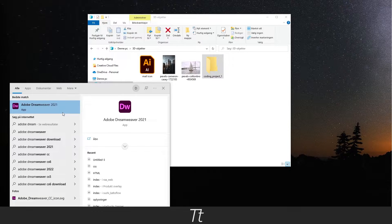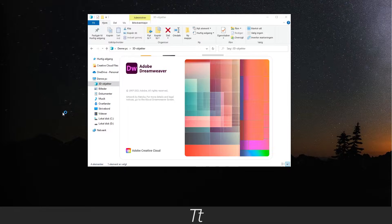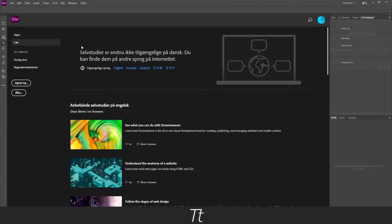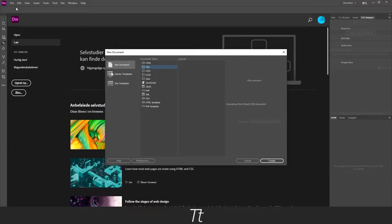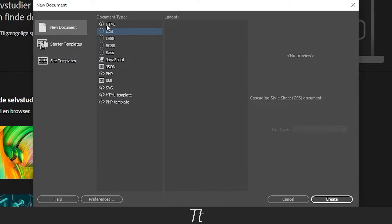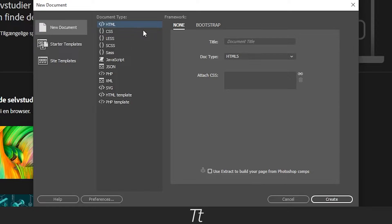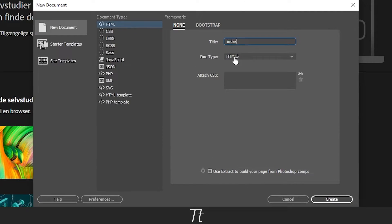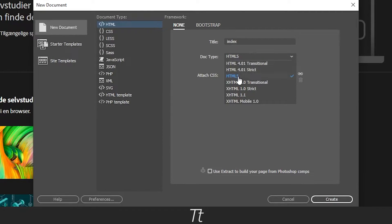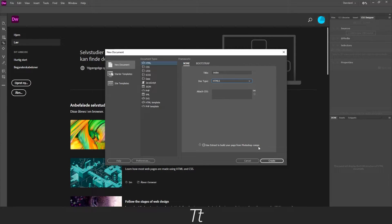So now let's open Adobe Dreamweaver. Let's create the HTML document first. Go to file and choose new. You can also use the keyboard shortcut Ctrl+N and it will open this up. From here choose the document type HTML and go to the title and write index. But in my case I will just write index. In doctype choose HTML5, and when that's done just press create.